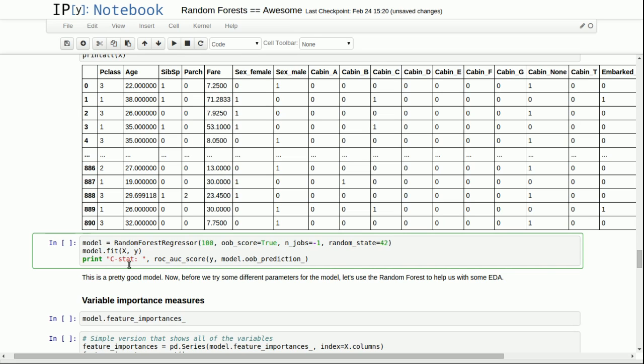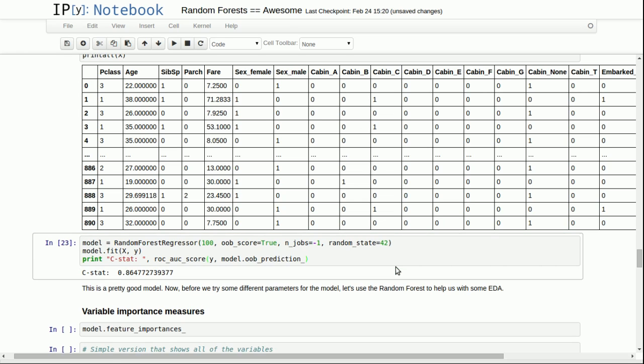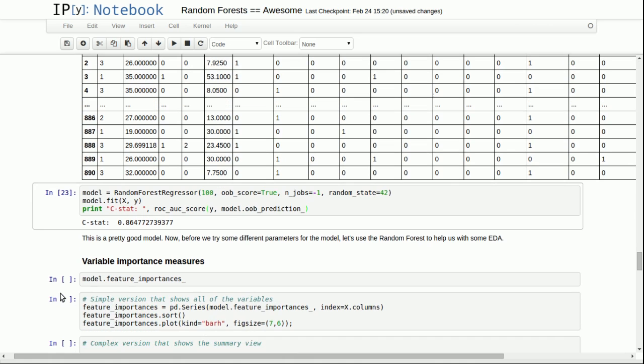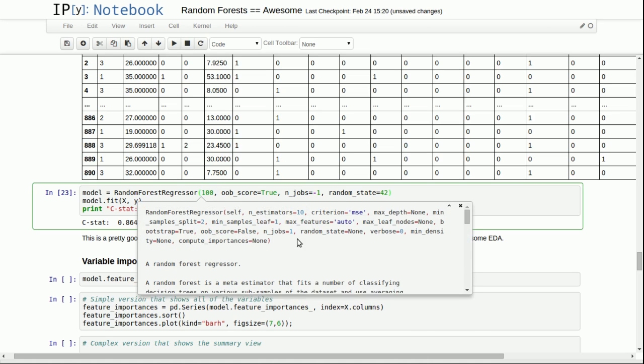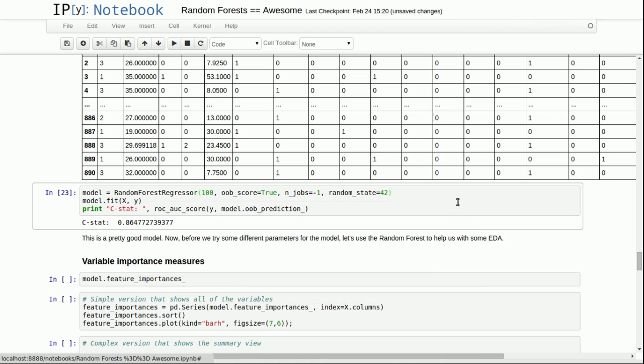When we're looking at these columns, we find that there are some columns that might be worthless, but we could keep them. But now that we have this data set with all of these columns, we could build a model on it. Here's the model. We'll just say model equals random forest regressor with 100 trees with out of bag scores being calculated throughout it using all the processors and having a random state set to 42. So let's run it with all of the data, and we get a 0.86. So that's very good. That's a pretty good model.